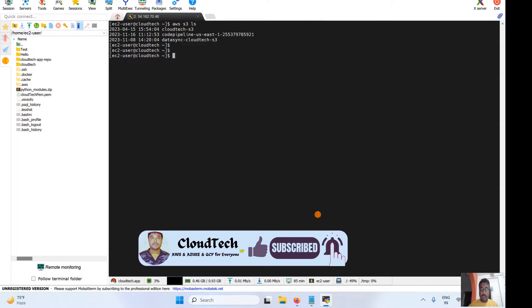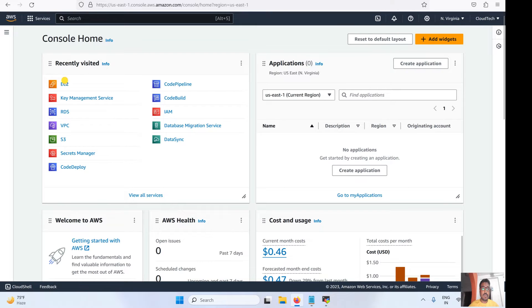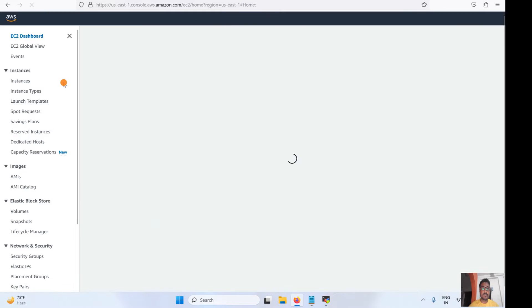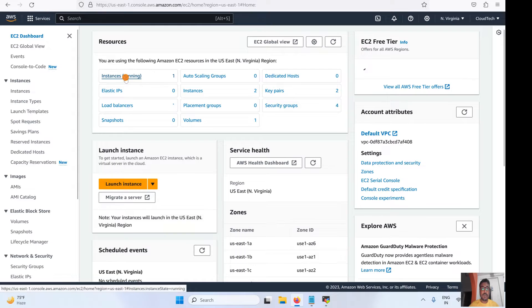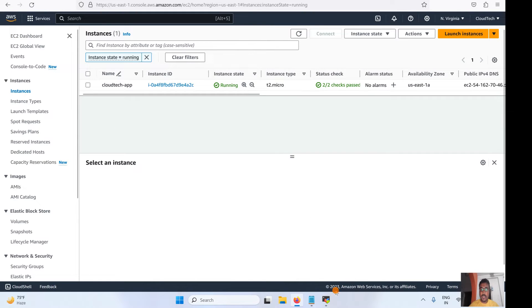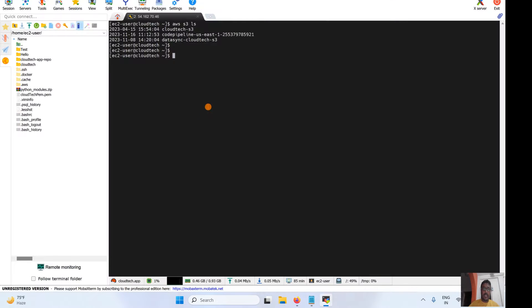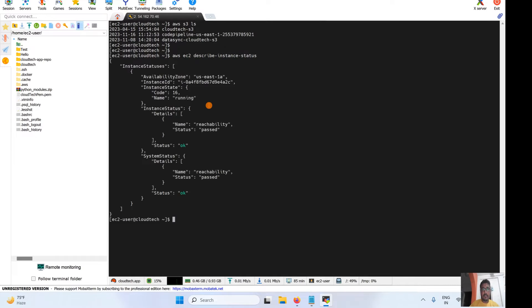Let me show you how many instances I have here. I already have one running instance. First, I will show you how we can check the status of this particular running instance using the 'aws ec2 describe-instances' command. I will give those commands in the video description.